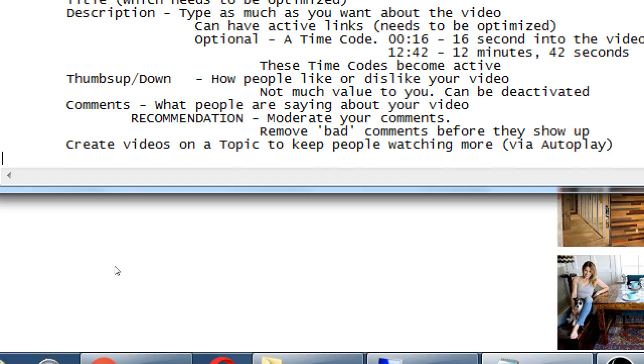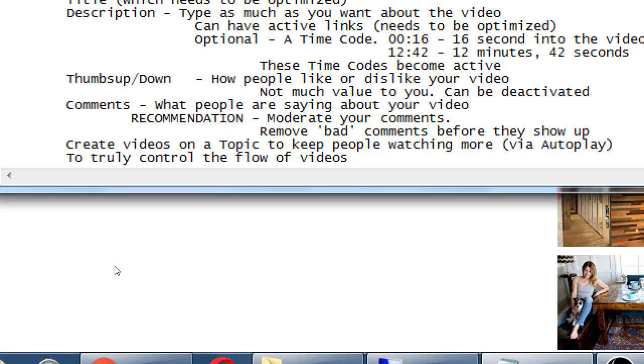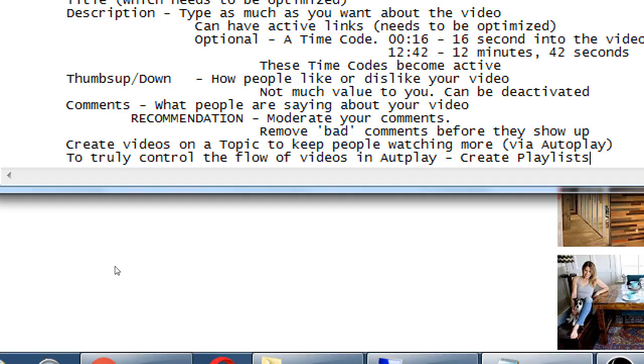One way to really control that, truly control the flow of videos in autoplay, create playlists. So I can make a group of 2 or 20 videos that will play in a specific sequence so that when someone finishes playing this one video it automatically goes to your next video. Autoplay then really works well because more of your videos appear.